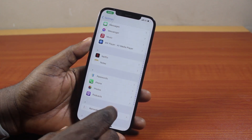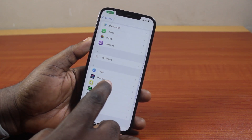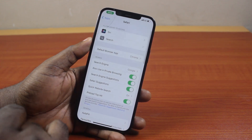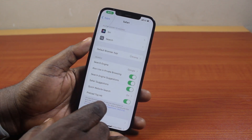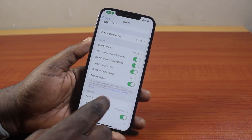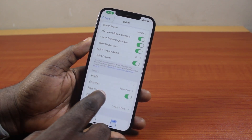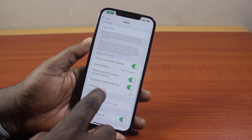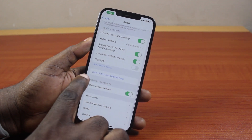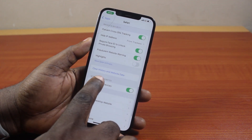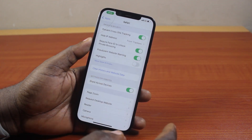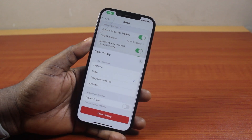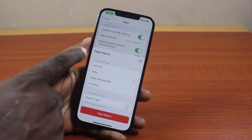Scroll down and locate the Safari browser, then go ahead and click on it. Once you've selected that, scroll down on the Safari page until you get to 'Clear History and Website Data', then click on it. You'll also see a tab showing 'Clear History'.